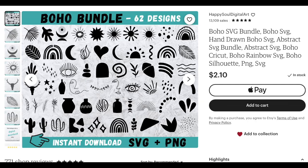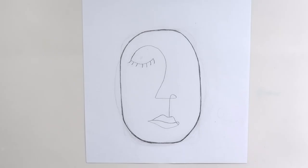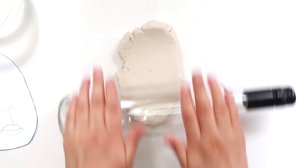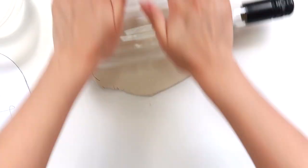Okay guys, so for this line face trinket dish I'm gonna be using this outline here that I bought in this pack of boho art prints on Etsy. I'll make sure to link this down in the description box for you guys. Anyways, I traced it out onto this piece of paper and then I sketched out like an ovalish squarish circle outside of it. And yeah, this is gonna be our stencil. And then I also made the eye closed. So roll out your clay and then trace out your stencil.